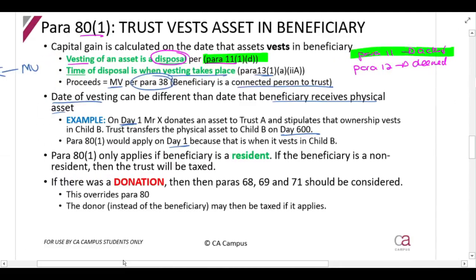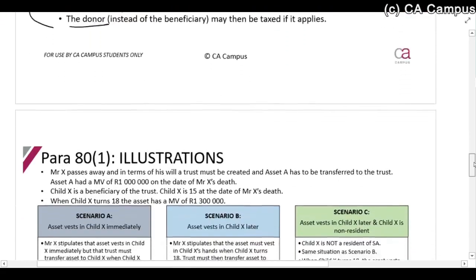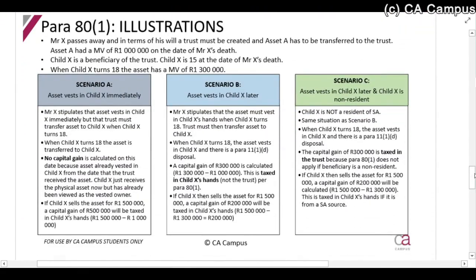Please note that paragraph 81 only applies if the beneficiary is a resident. If the beneficiary is a non-resident, the capital gain is taxed in the hands of the trust. Also, if there is a donation, you must consider paragraphs 68, 69, and 71. For example, paragraph 69 applies when there is a minor child — then the donor will be taxed. We will look at that in more detail separately.